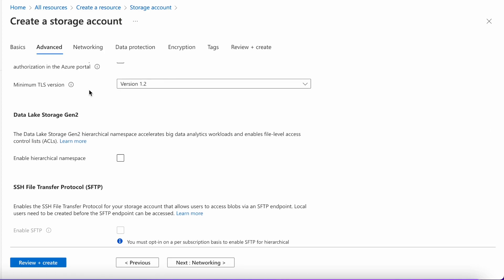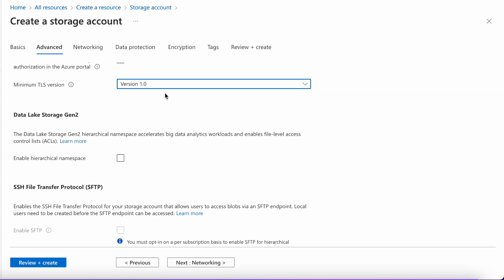Next comes the minimum TLS version. Please note that Microsoft Azure will soon be disabling versions 1.0 and 1.1 for TLS. The recommended version is 1.2. However, you can still select a lower minimum version for about another year.